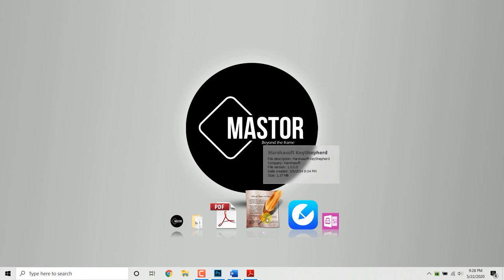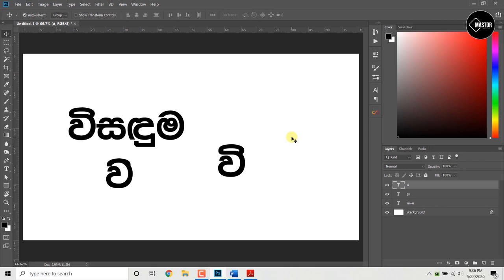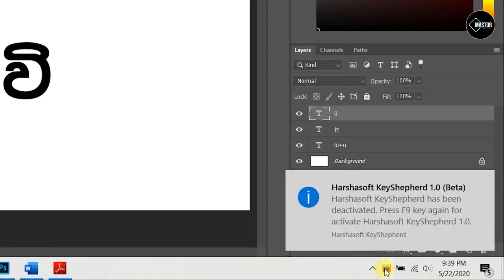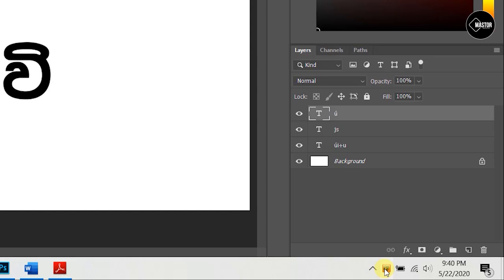If you use Key Shepherd software, you can download it. You can download Key Shepherd software and Key Help software. If you activate Key Help software, you can type in English. You can activate Key Help software. Then deactivate the Key Help software. The software is deactivated by deactivating it.